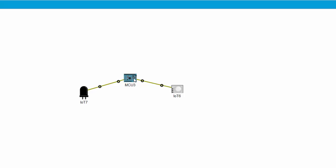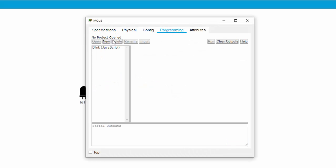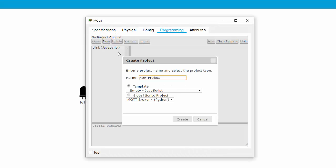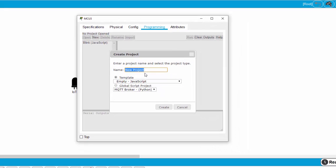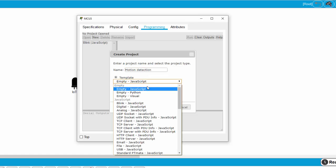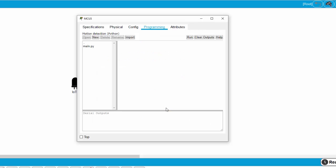On the MCU, I create the Python program. First, I name it Motion Detection and choose empty Python and click on Create.